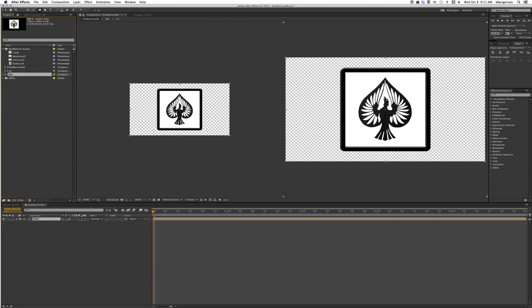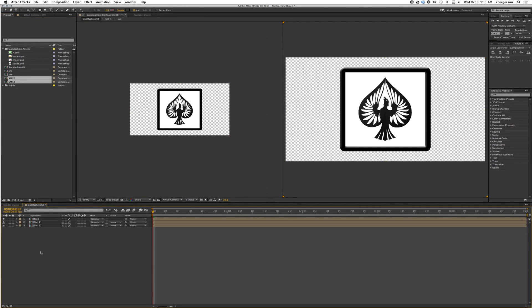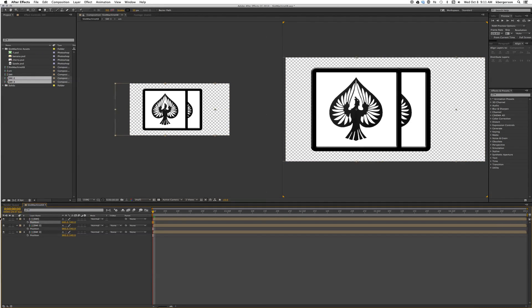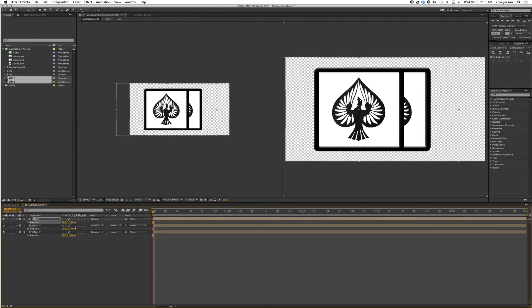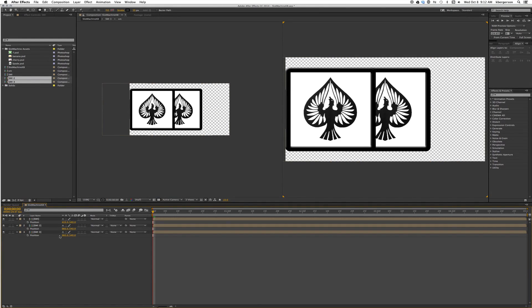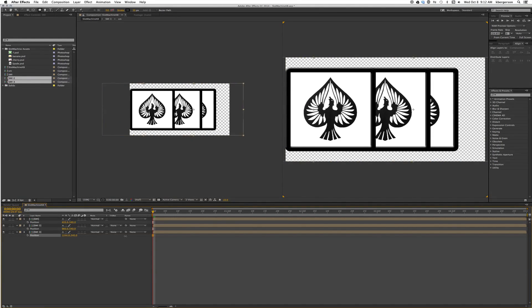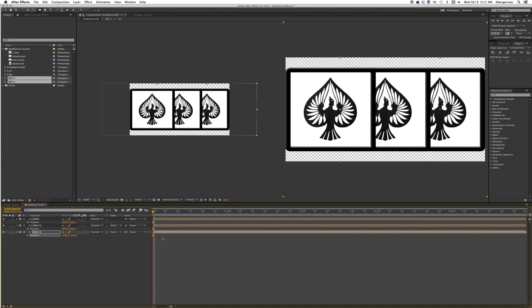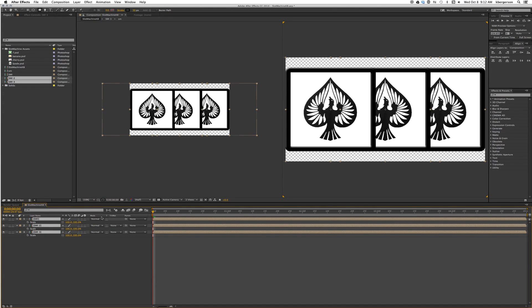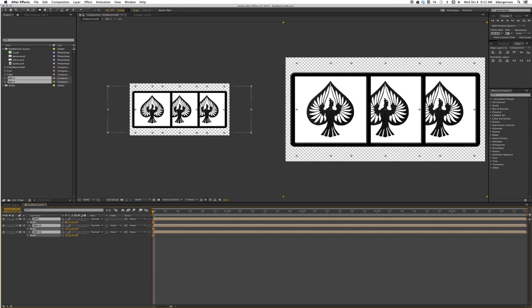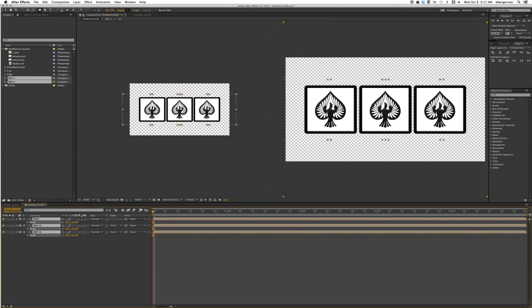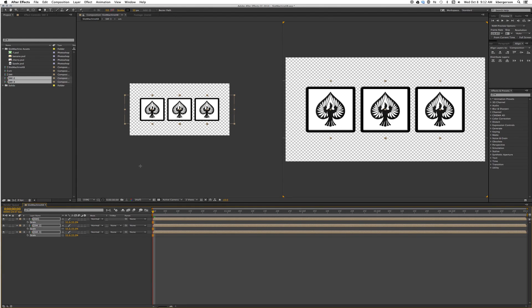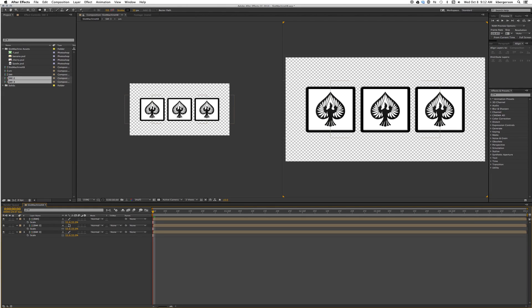I'm going to select SM1 up here and hit command D and duplicate it twice. We'll take SM2 and 3 and drag them into our comp. Then what we will do is hit command A for positions and slide comp 1 all the way to the left of our frame, and comp 3 set there. Now we will select them all with command A, hit S and scale them down.